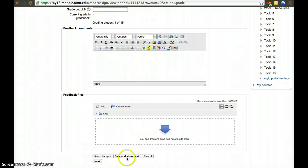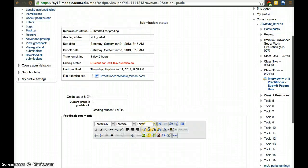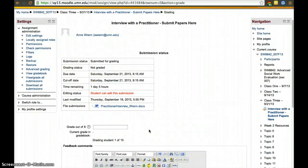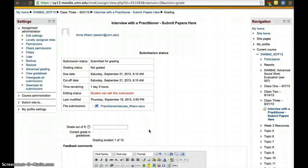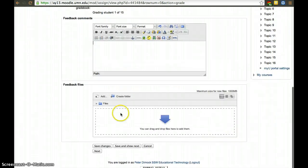Once you're done, click save and show next and it'll show you the same form with the next student. You can do that successively till you've graded all 15 students. The nice thing about it is you go student by student, you won't miss any students, and you have the ability to provide a comment or send them a feedback file or both.